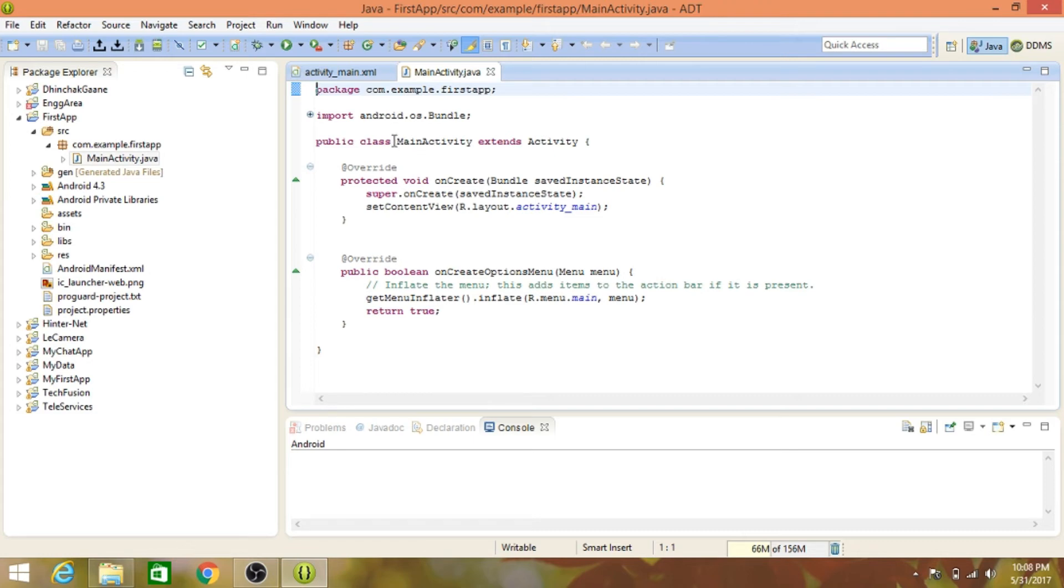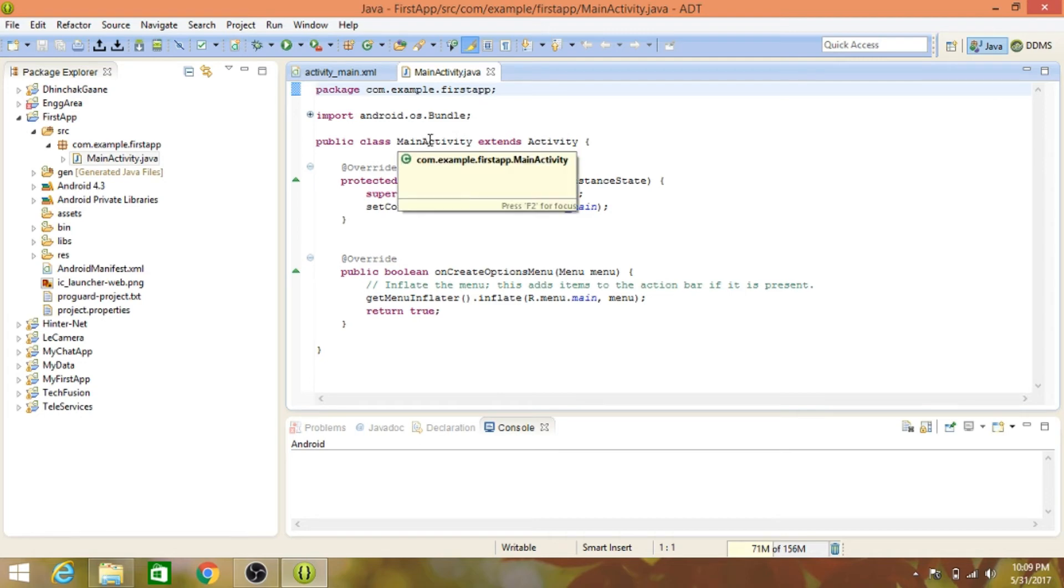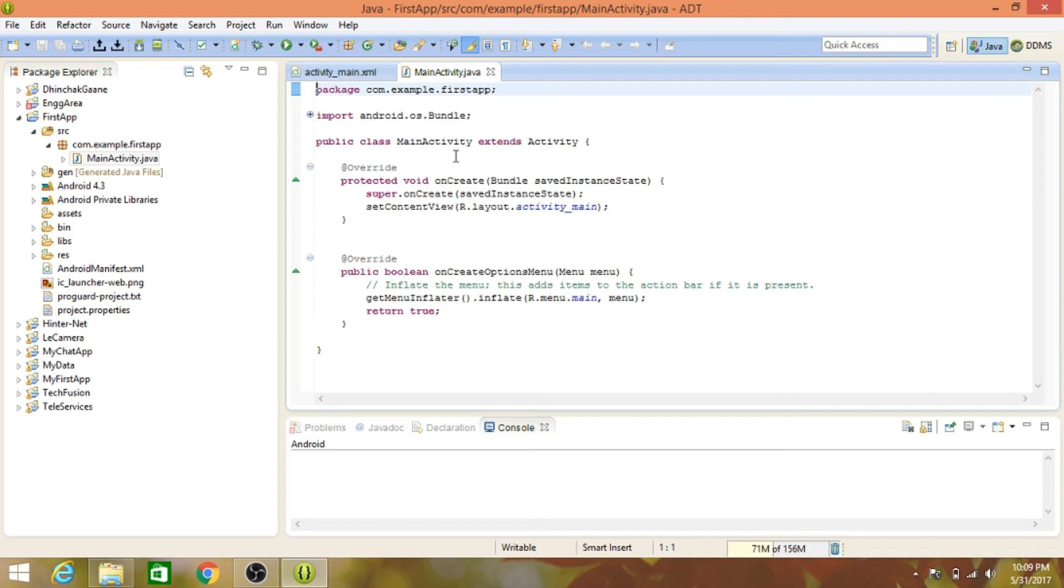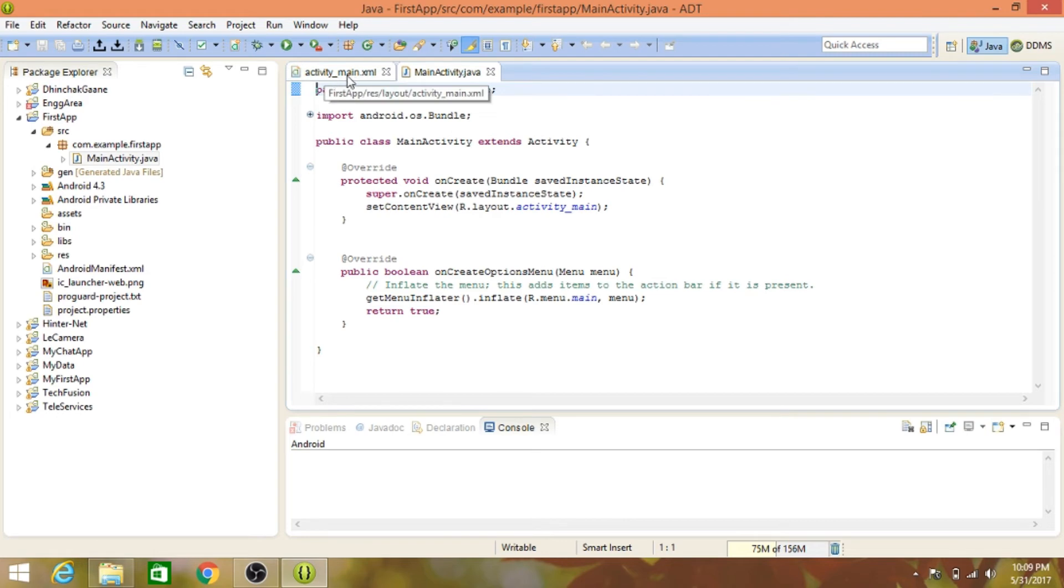After creating the activity and clicking finish, there is sample code auto-generated by the application. Two files are generated here: MainActivity.java, which is the Java file where we'll do the main coding - like what happens when we click a button. The second file is activity_main.xml.